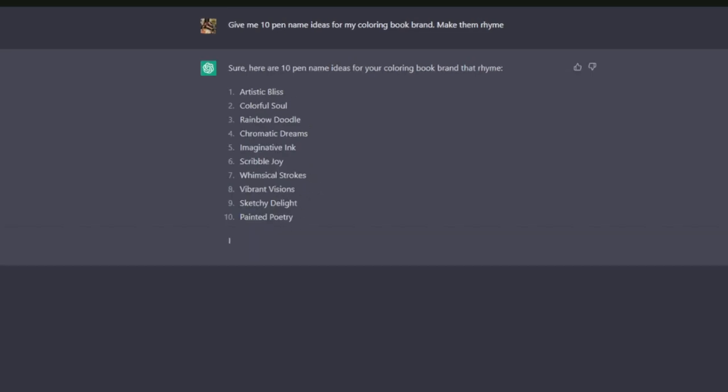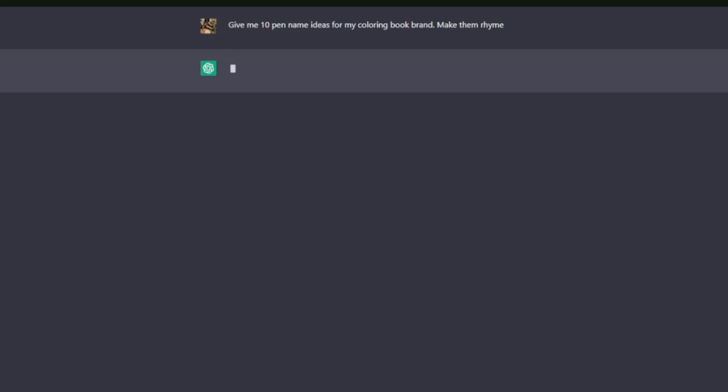These don't rhyme, so I might regenerate these and see if it's going to play ball with me now.